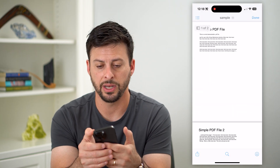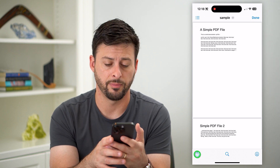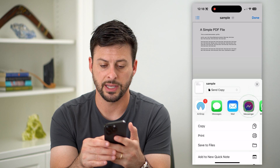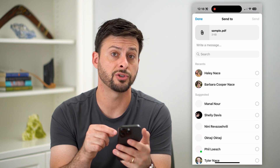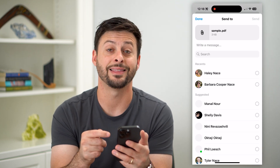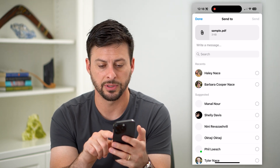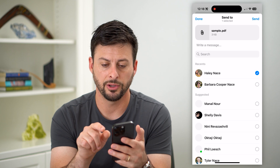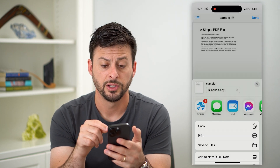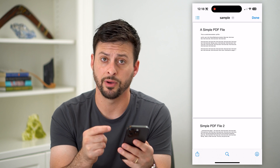I'm just going to tap on the PDF here and then hit that Share icon at the bottom left. All I have to do is tap on Messenger. If you don't see Messenger on that list, just scroll all the way over and hit that More button. But now to attach this, you can see at the very top is a little paper clip. I'll just tap on their name and hit Send.